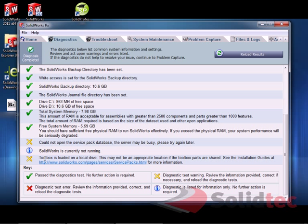You can see here it says Toolbox is loaded on a local drive. In my case, that's fine. If you do have any of those red X's, obviously, you should contact support and we can help you resolve those issues.